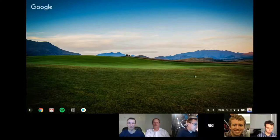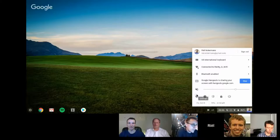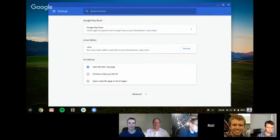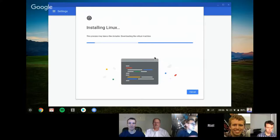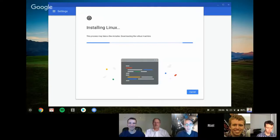First you have to make sure you're on the latest version — I think it's version 69. Just go to your Settings and when you scroll down you'll find it says Linux beta. The first thing you really want to do is turn it on and install it, then just wait a bit. Usually this goes pretty fast. In the meantime, it's actually installing a sort of Debian version of Linux.